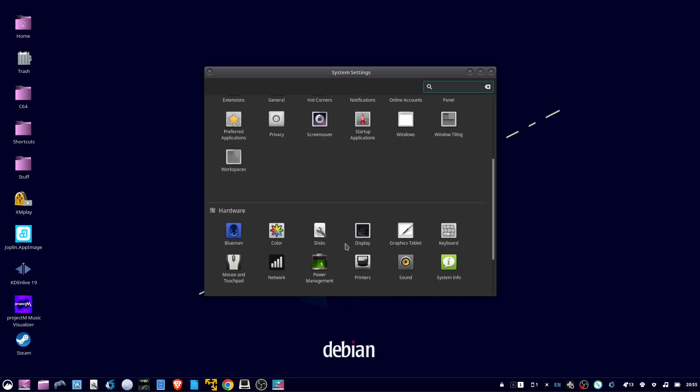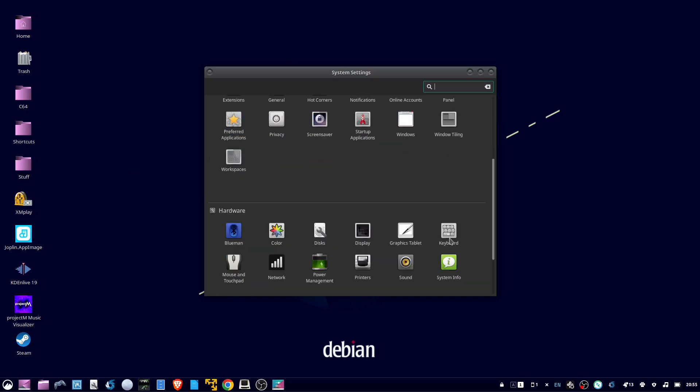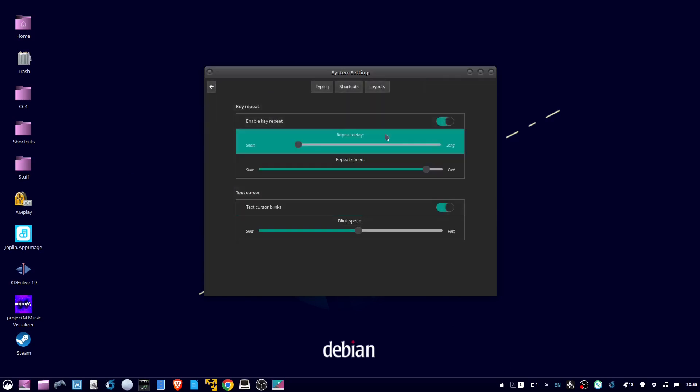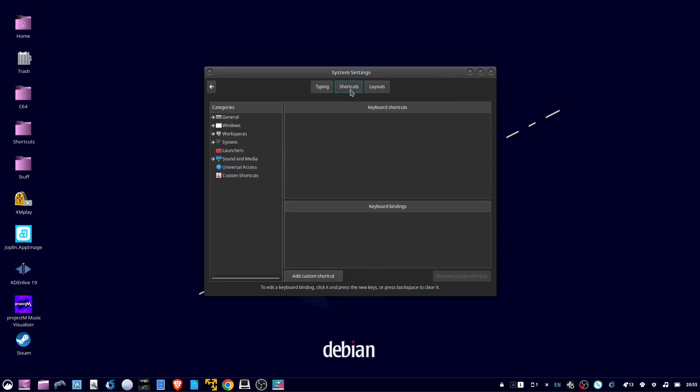Scroll down and double click keyboard, click the shortcuts button, click on custom shortcuts, click add custom shortcut.